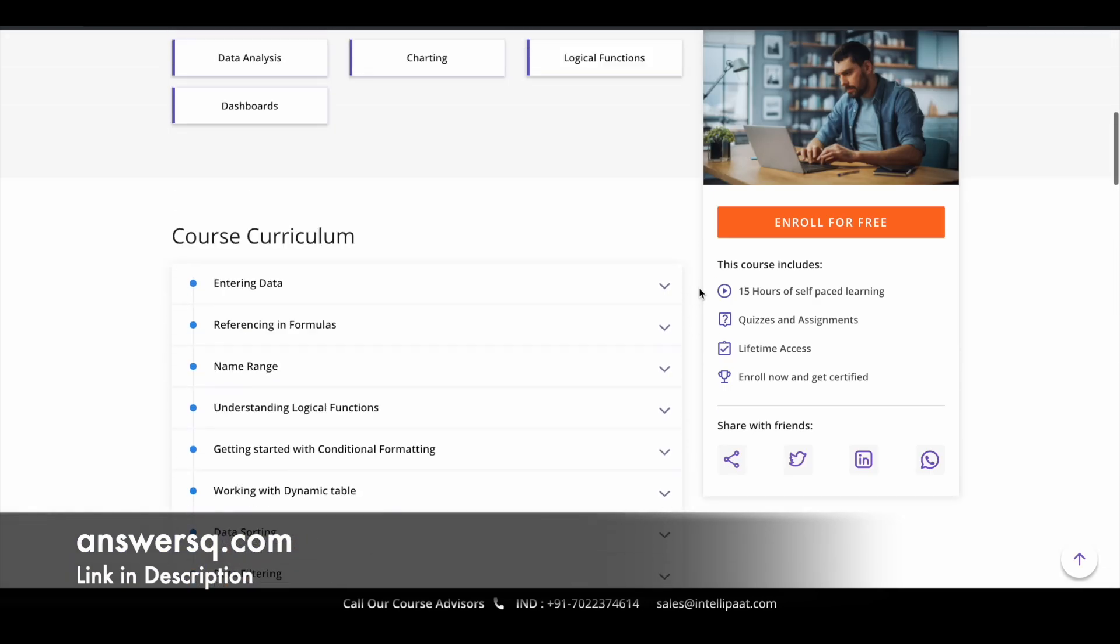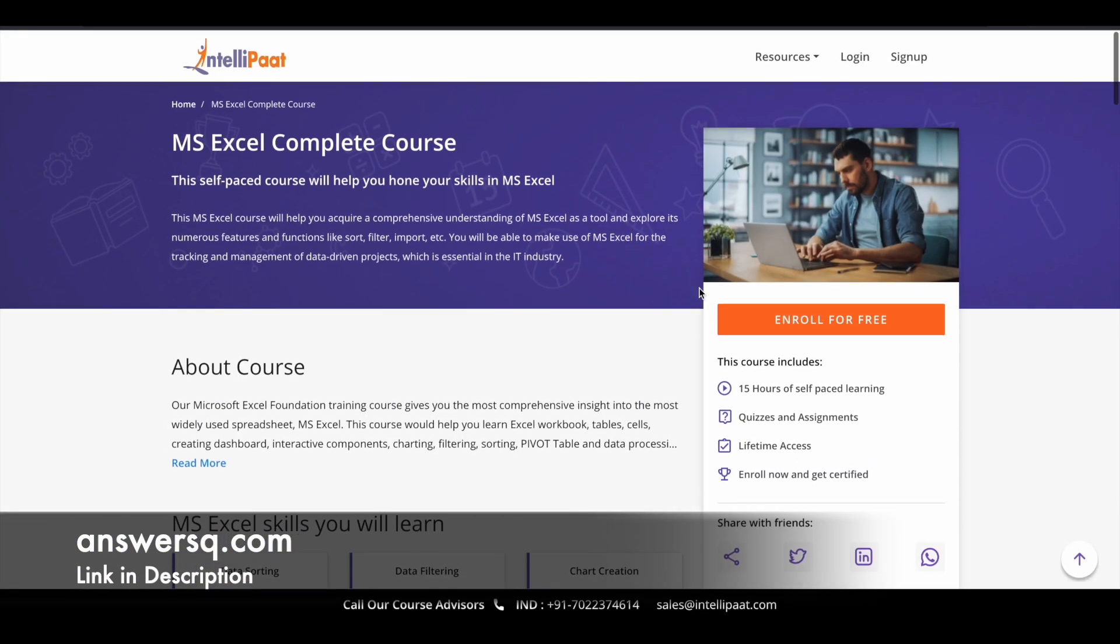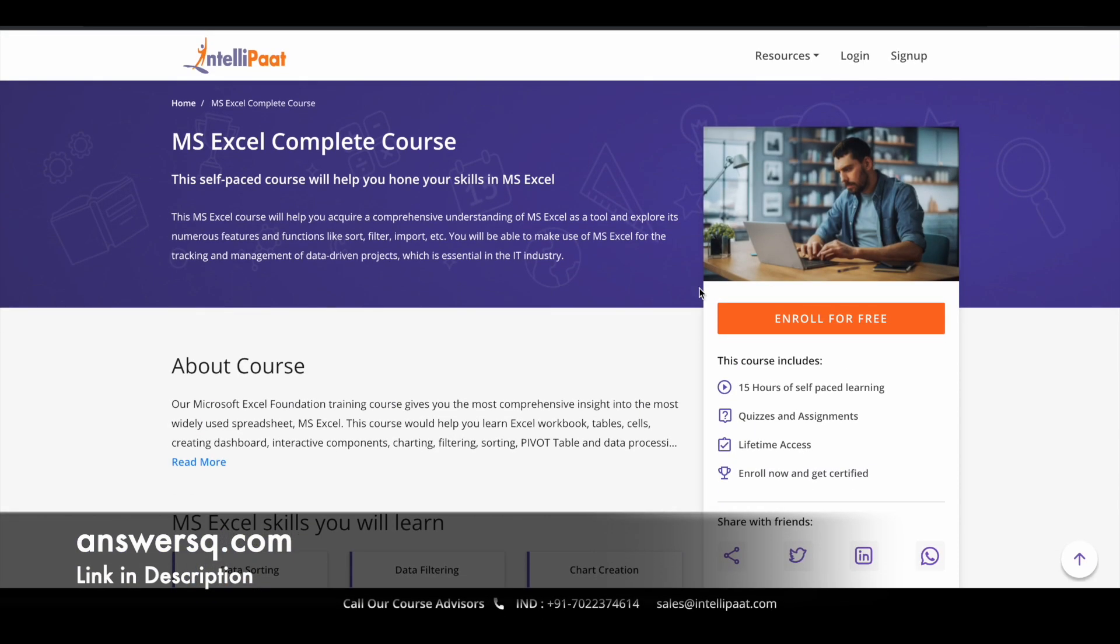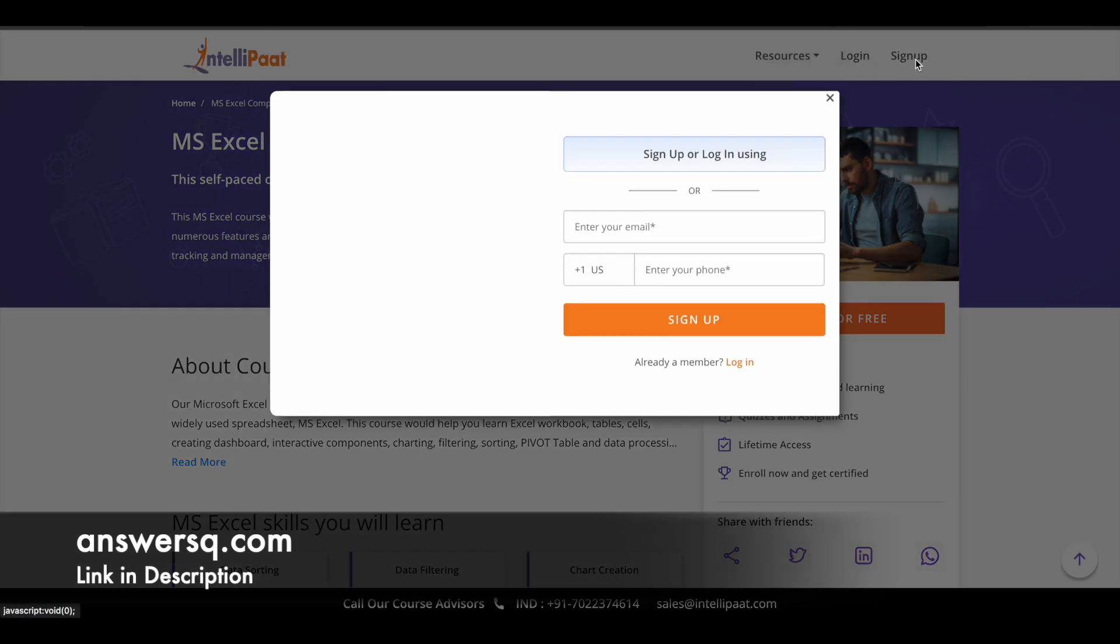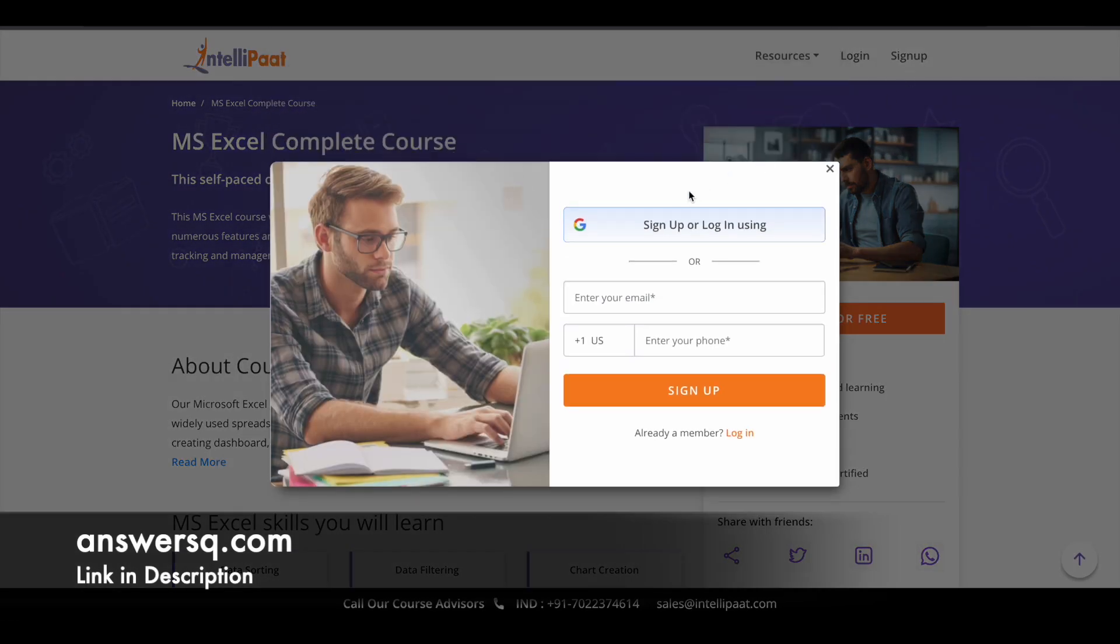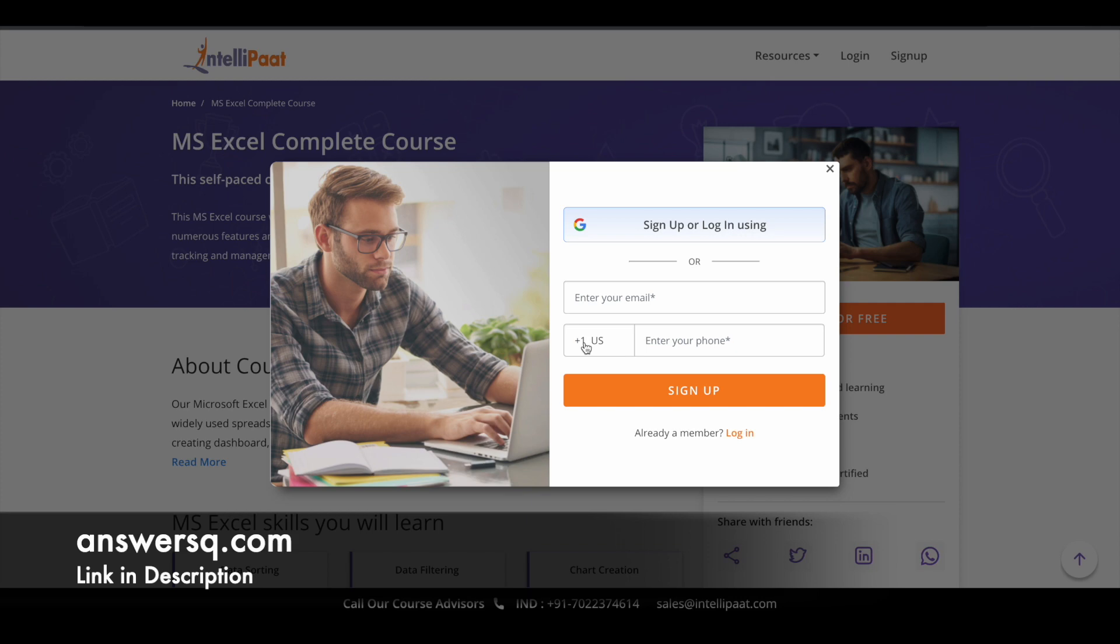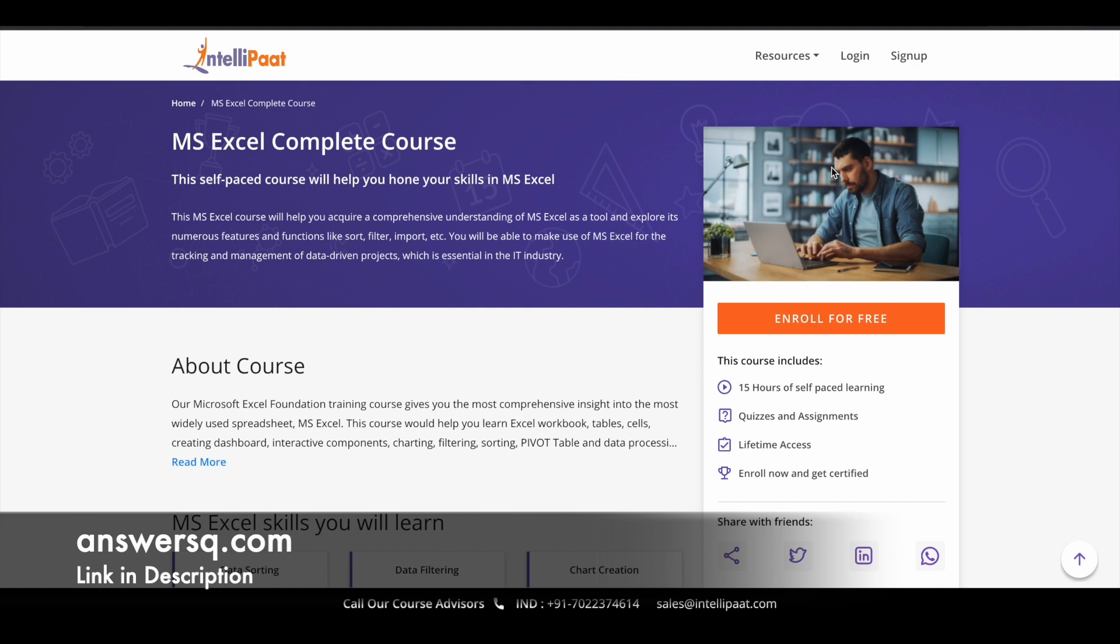So now let's see how you can enroll in this free MS Excel course. So once you come to this page, just click on sign up at the right top. And you can simply create your account in this platform using your Google account or else just give your email address here, enter your phone number, select your country code here, click on sign up and log into your account.